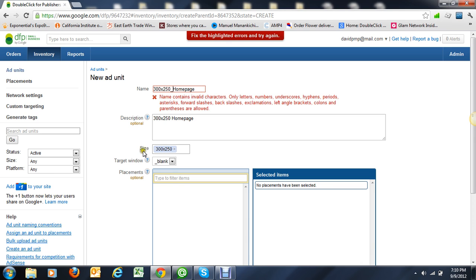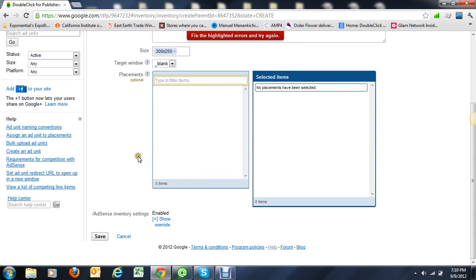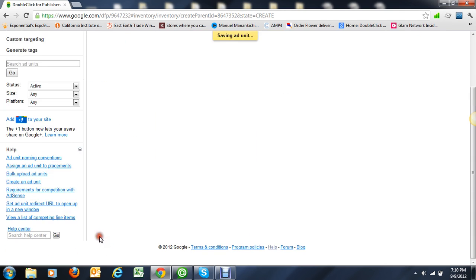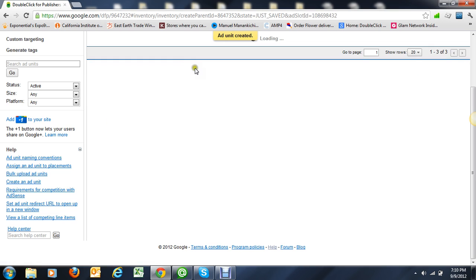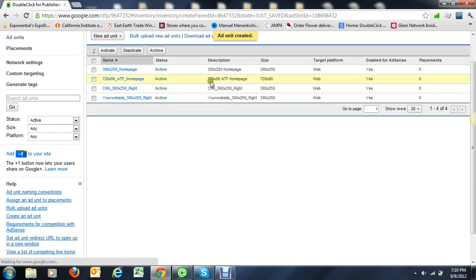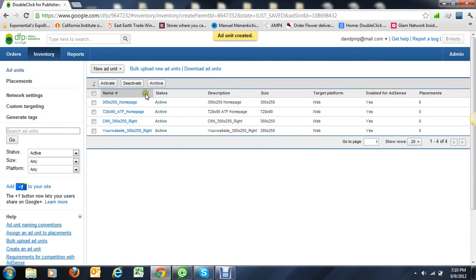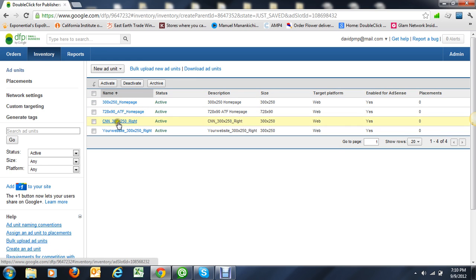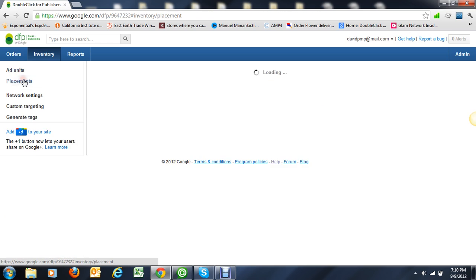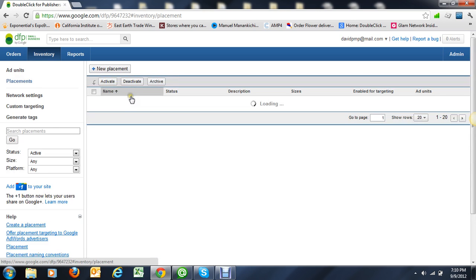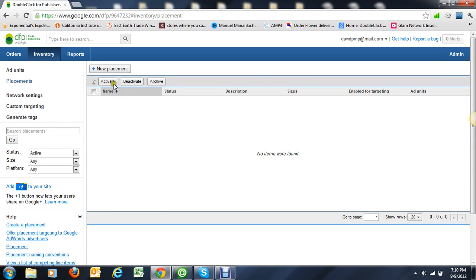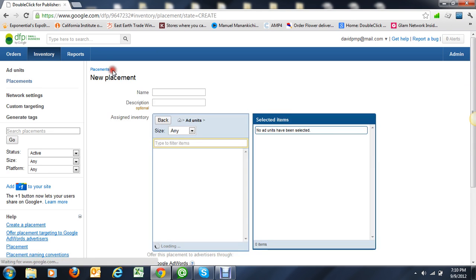Then you want to combine the 300 by 250 homepage and 300 by 250 CNN the right one all together. So you go to placements and then you do a new placement.